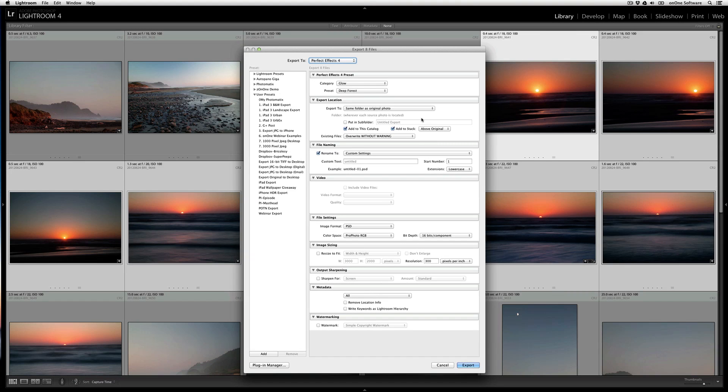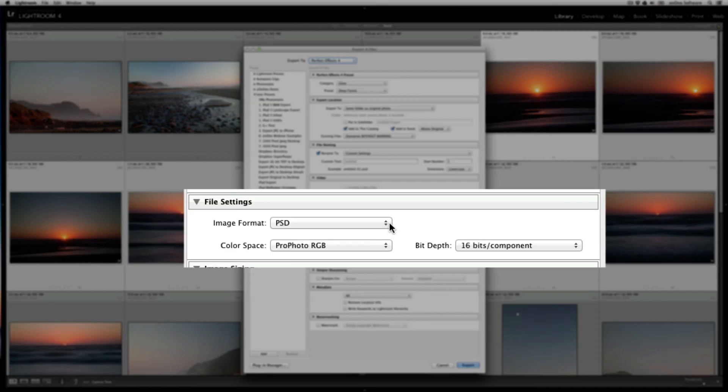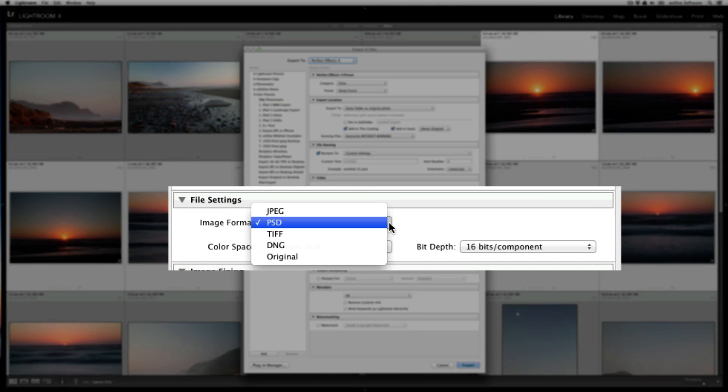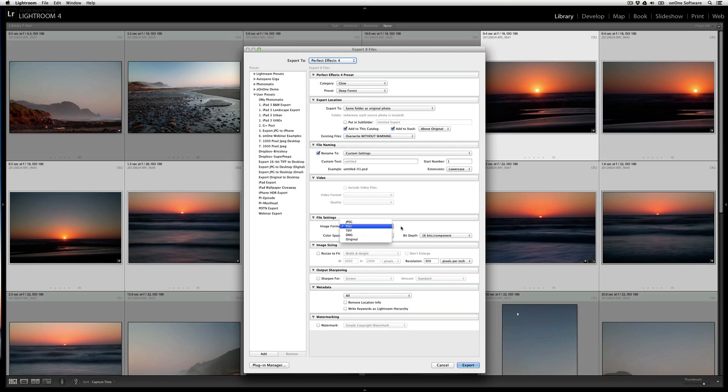You can also choose your file naming convention, as well as the file format. By default, I'm using PSD in ProPhoto Color Space. But you can use any of the other Lightroom options, like JPEG, TIFF, DNG, or keep the original file format.